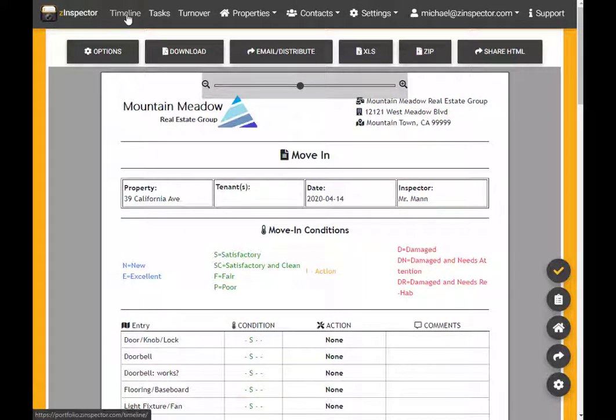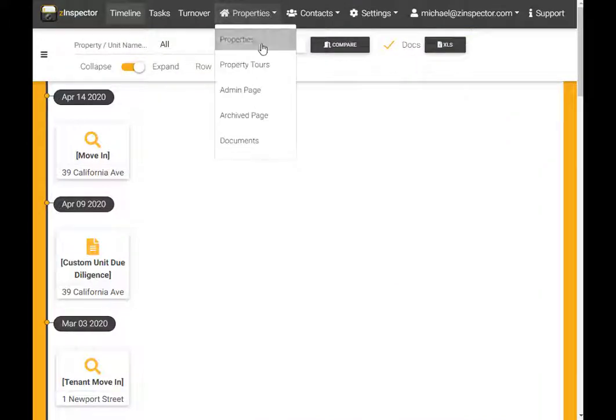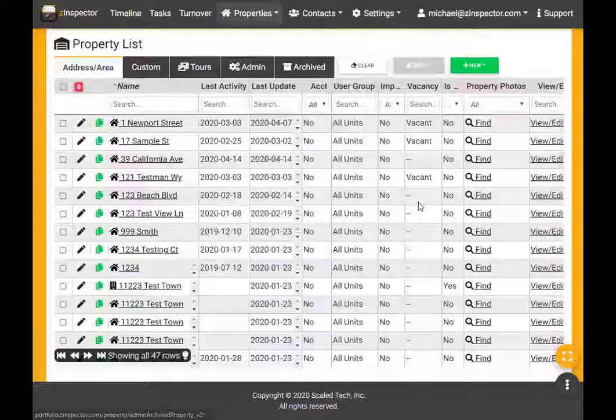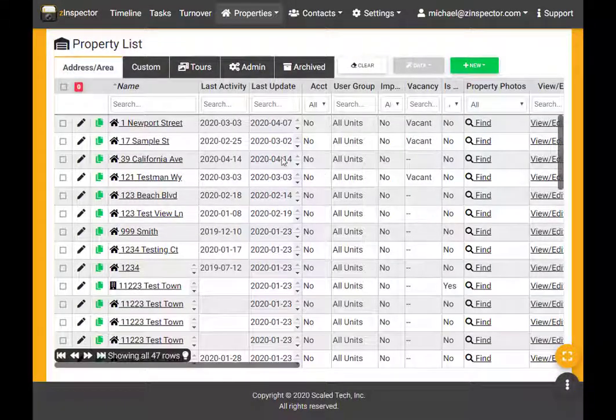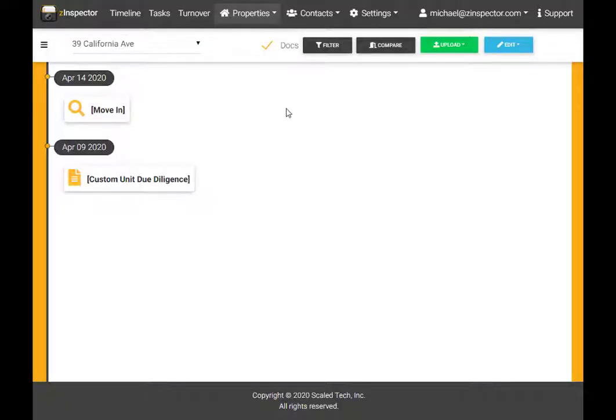Before beginning, it's necessary to download the photos to a computer. Next, on the website, locate the relevant property in the properties list and click to open that property's dashboard.